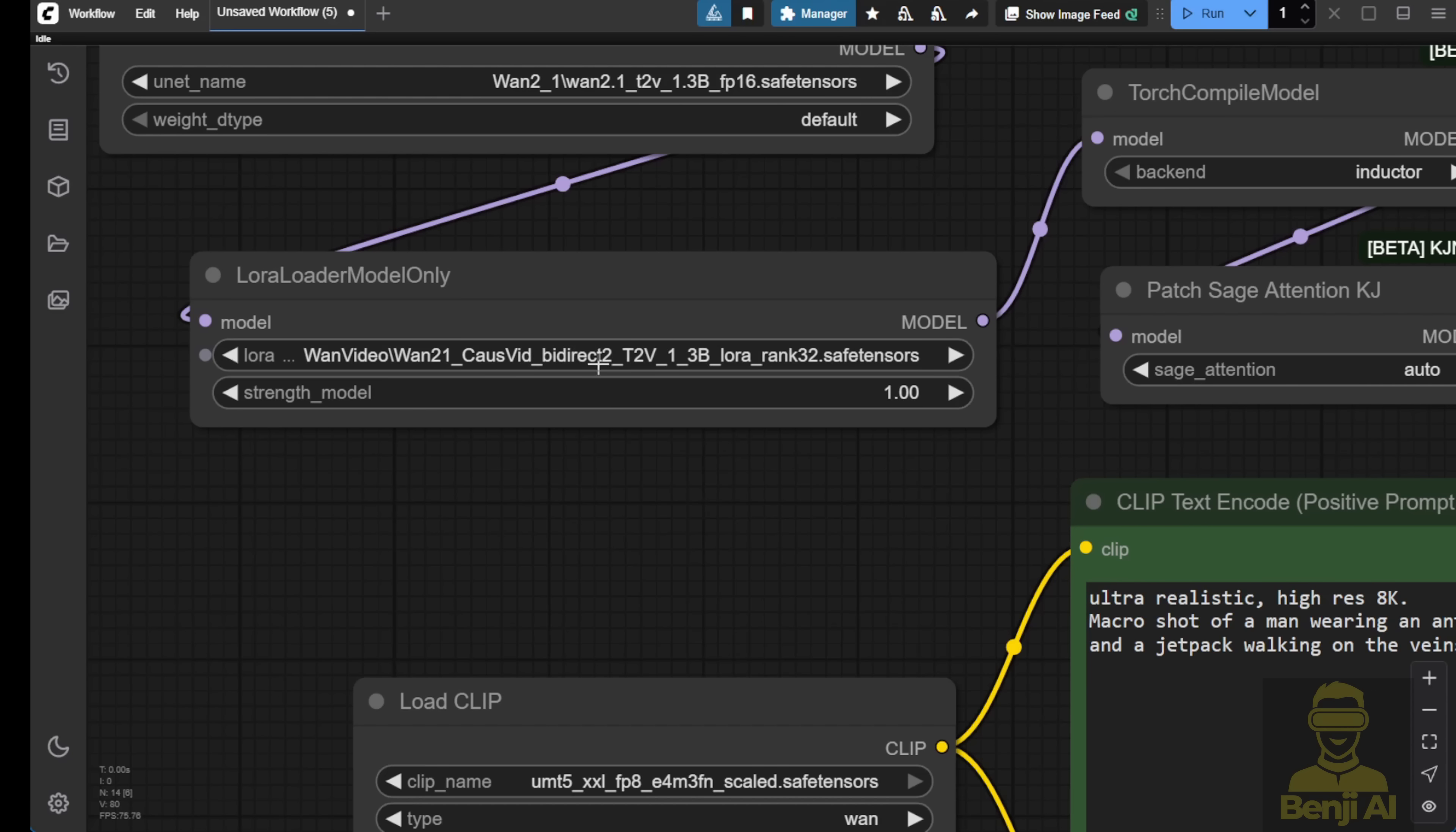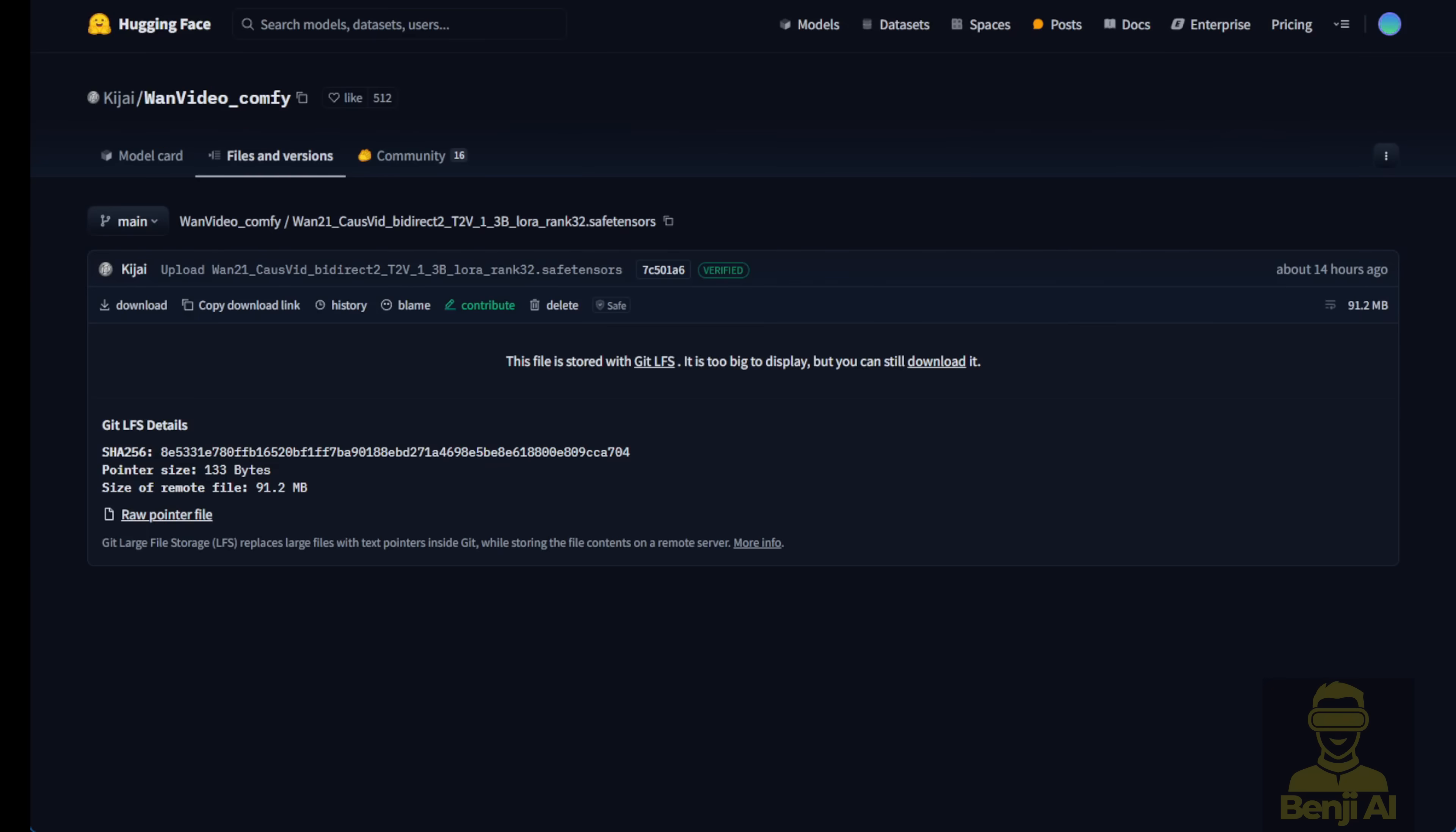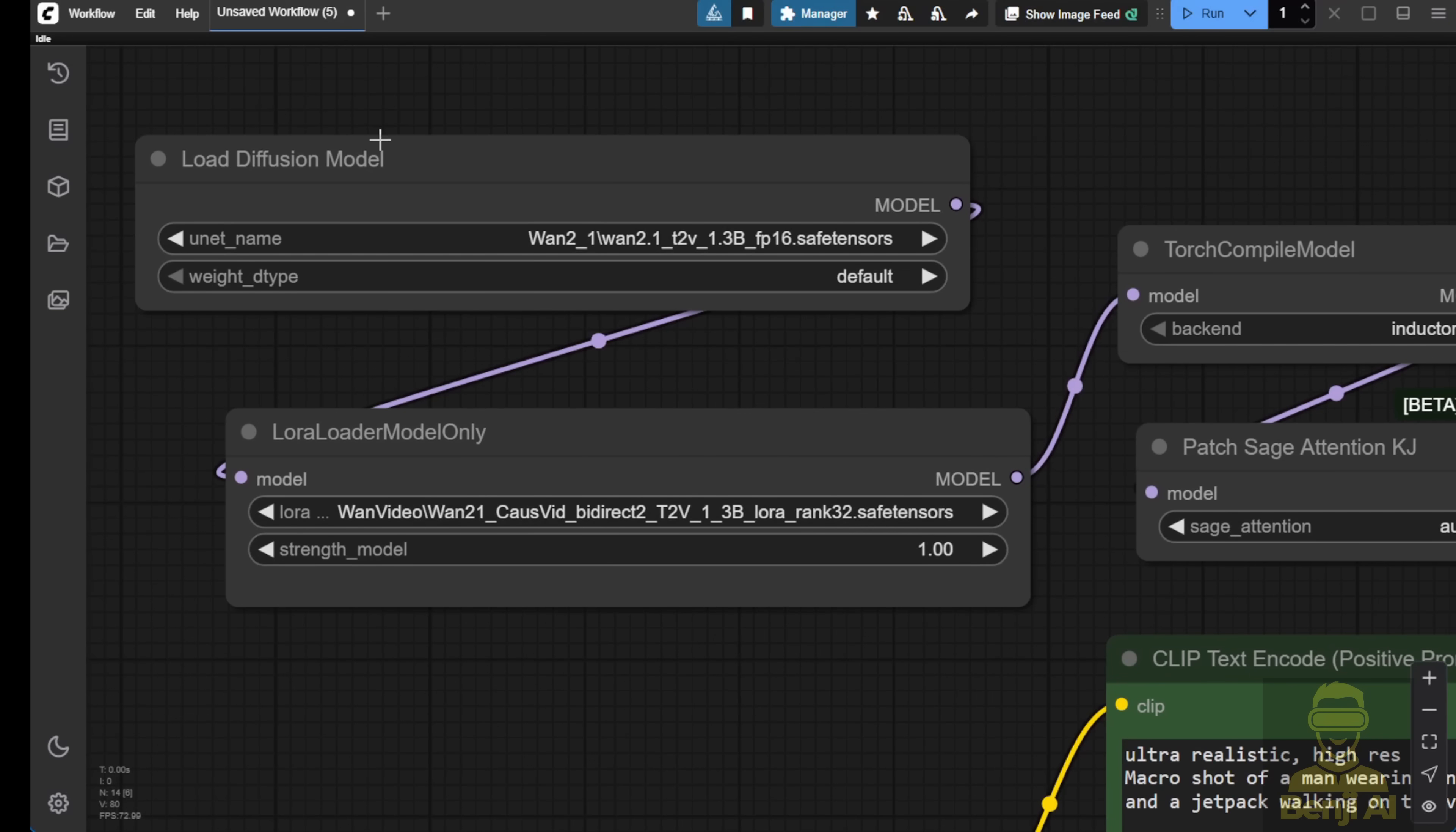One thing worth mentioning is that this model can be used as a LoRa model, and you can use that as a diffusion model in the diffusion loader in Comfy UI. So, right here, in my examples, I'm using a LoRa model loader and loading this CausVid by Direct Text to Video with the 1.3b parameter size model. This is the LoRa model coming from here. And again, I'll provide the link in the video description below. You guys can check this out.